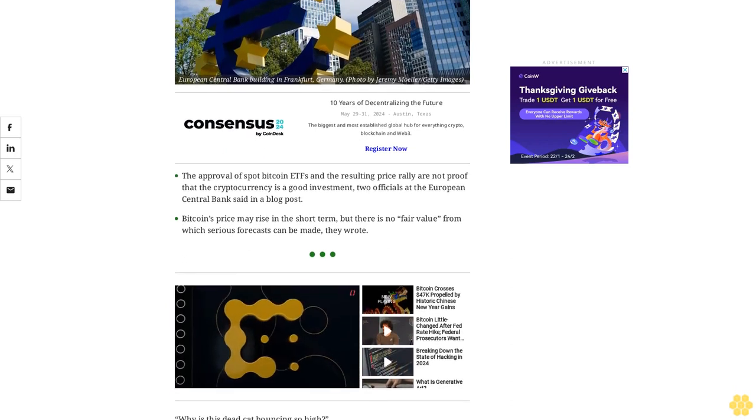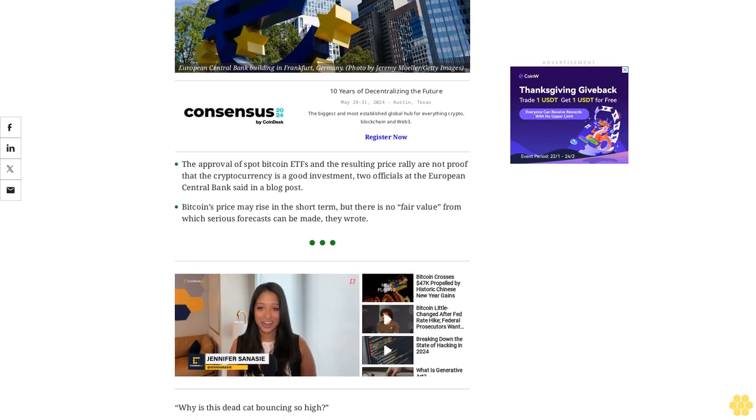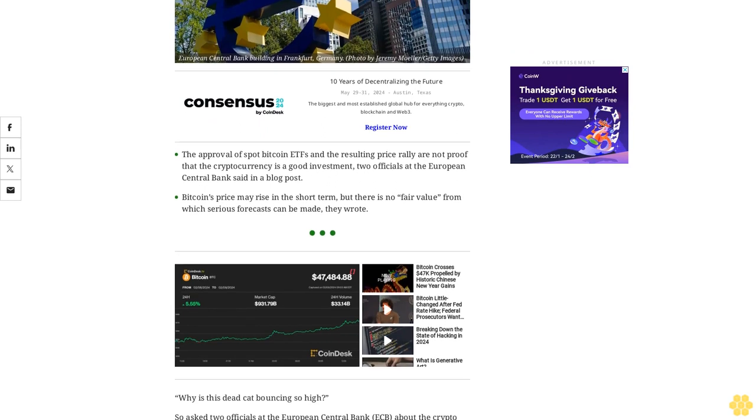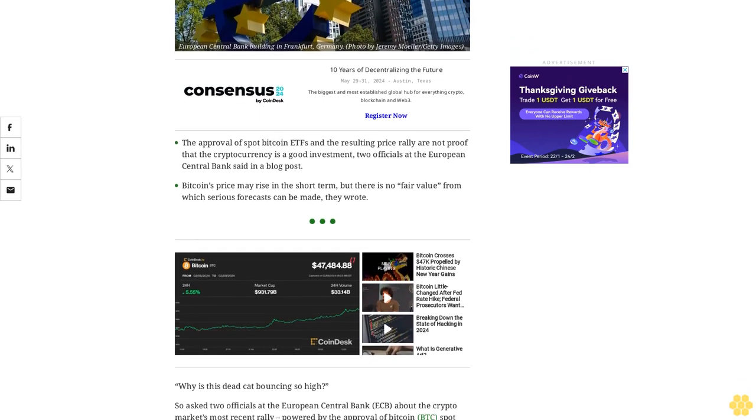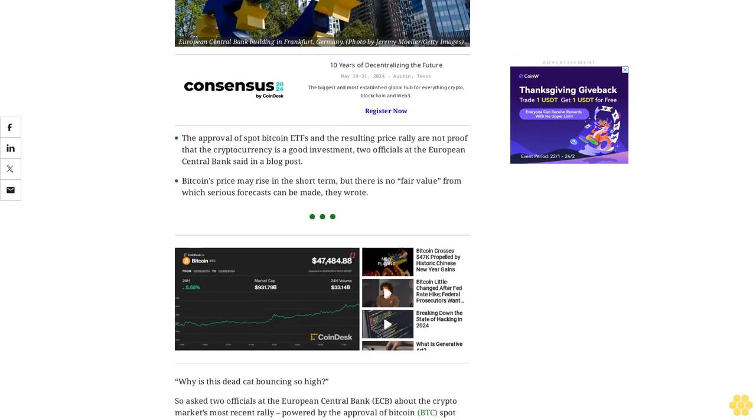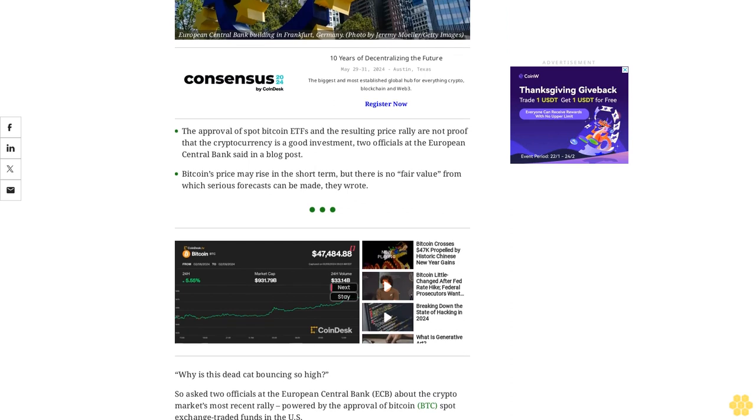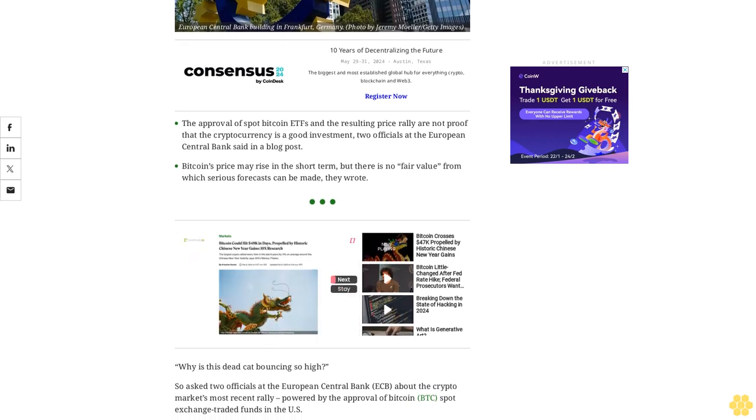Why is this dead cat bouncing so high? So ask two officials at the European Central Bank ECB about the crypto market's most recent rally, powered by the approval of Bitcoin BTC spot exchange-traded funds in the U.S.